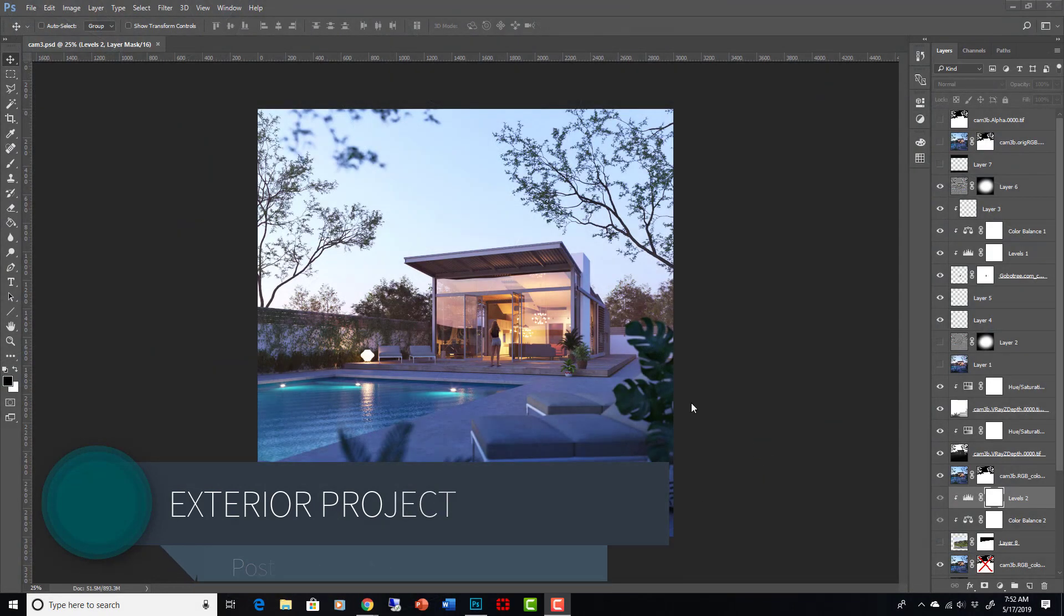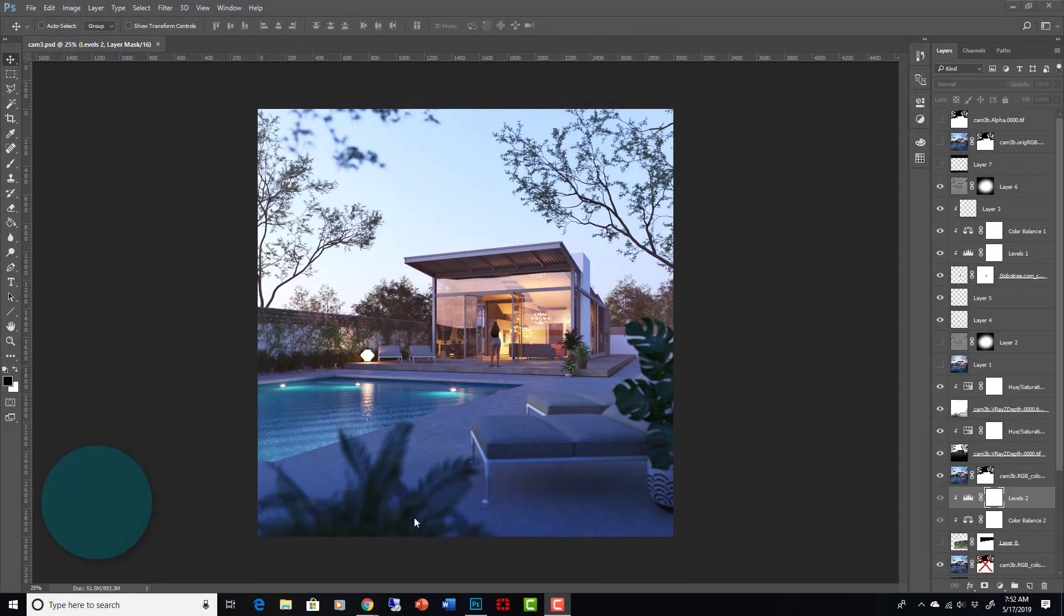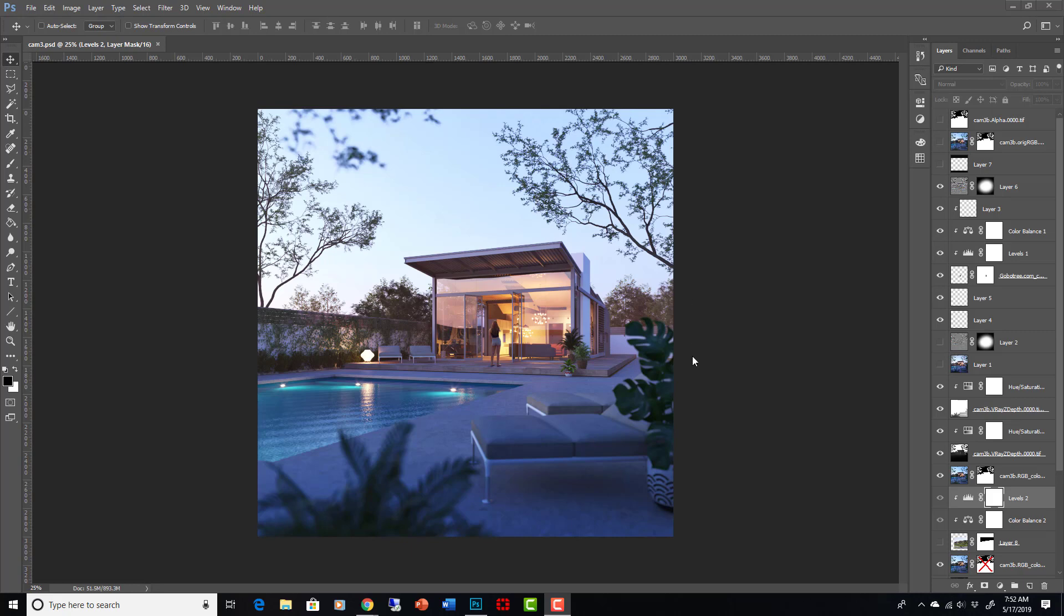Okay, here we are in Photoshop. This is a finished file that I did that I let render for a long time. The lighting situation is a little different than what we ended up with in the previous lecture, but that's okay. I'm going to take my raw renderings and show you how they got to this point.